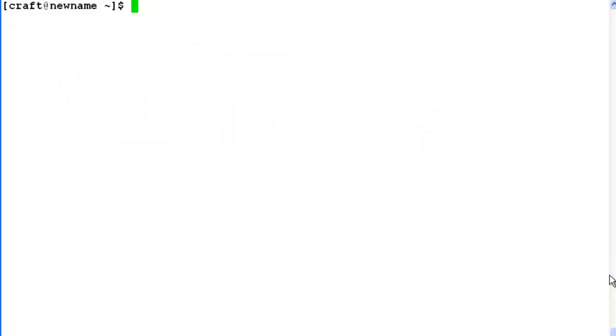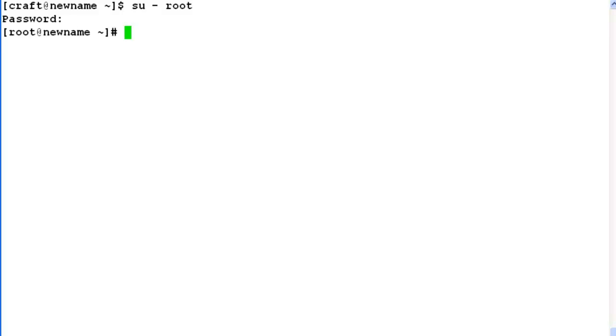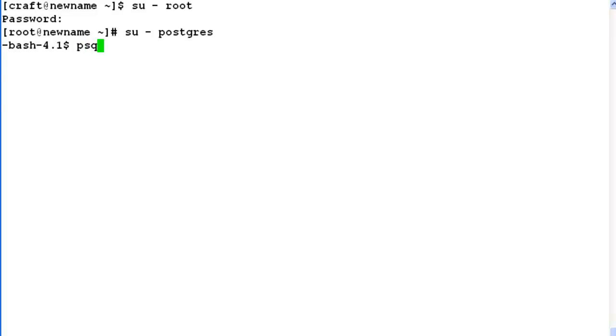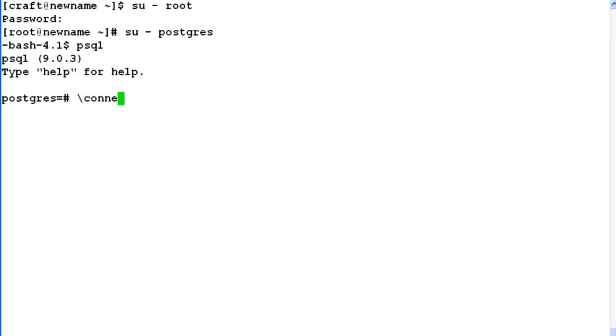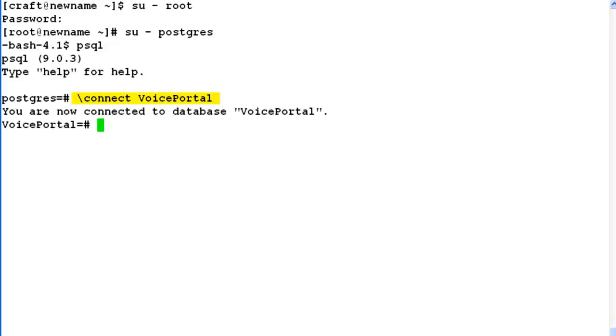Let us login to command line access of Experience Portal manager first with root privileges. Once there, login with postgres user by giving command su - postgres. On the bash prompt, issue a command saying psql to get Postgres prompt.